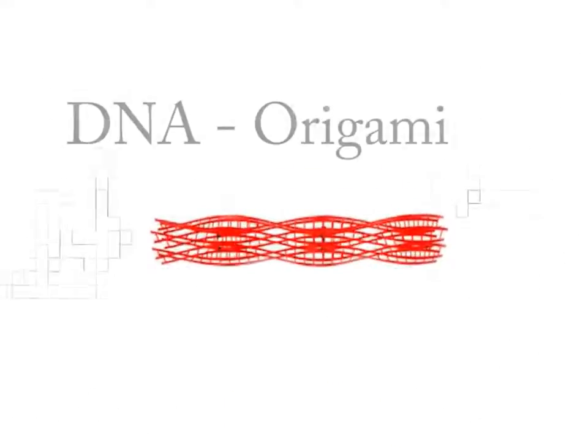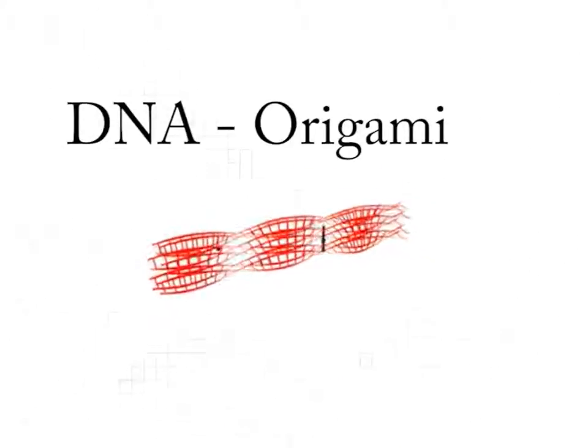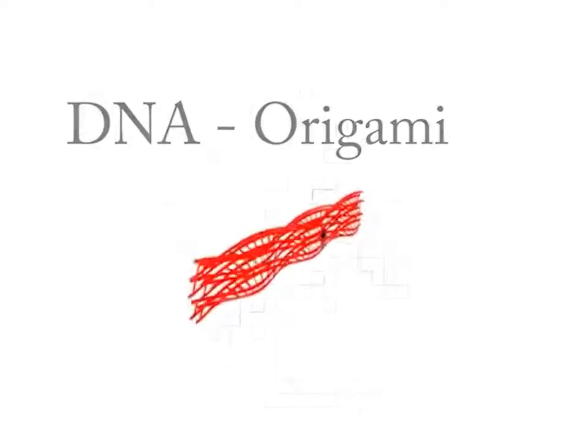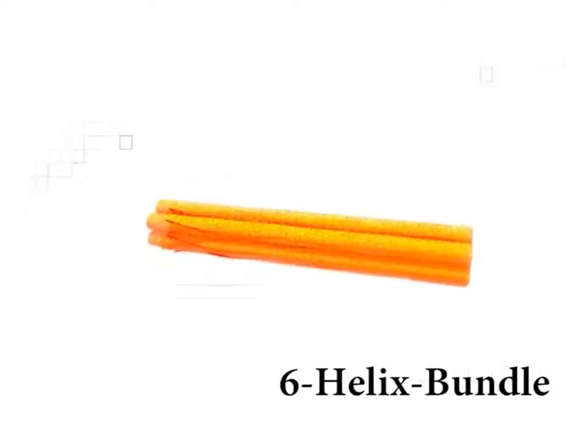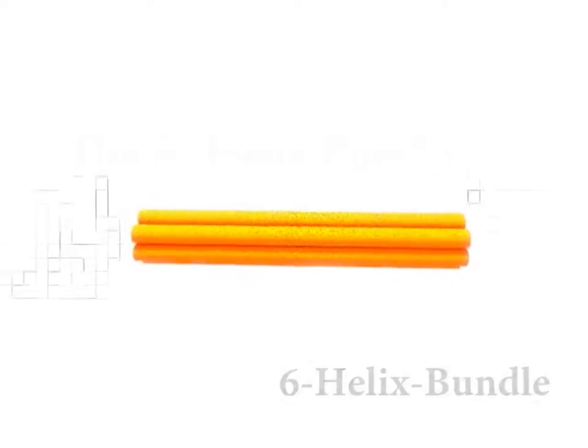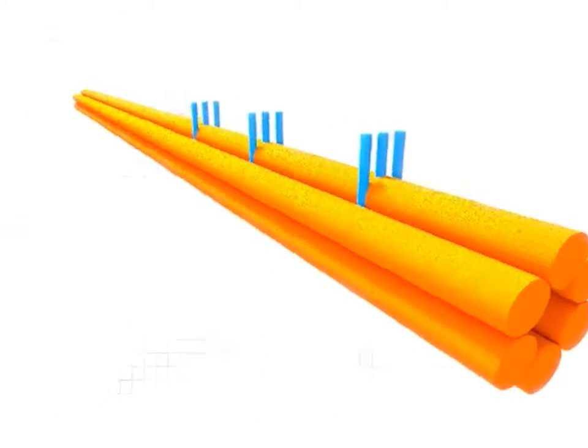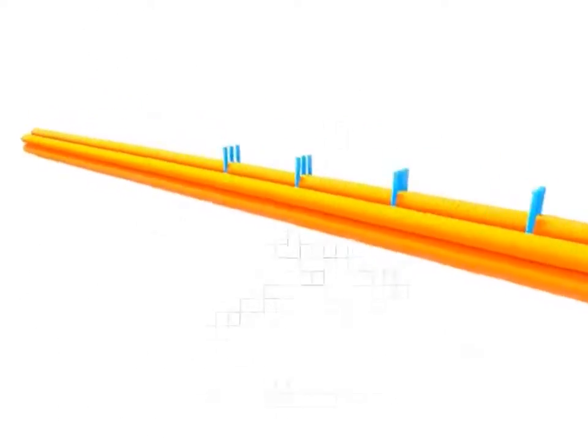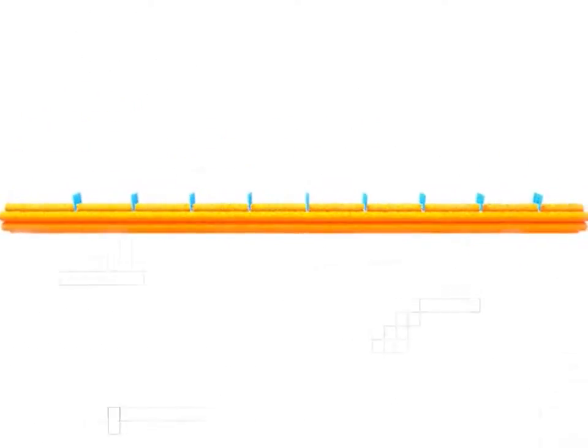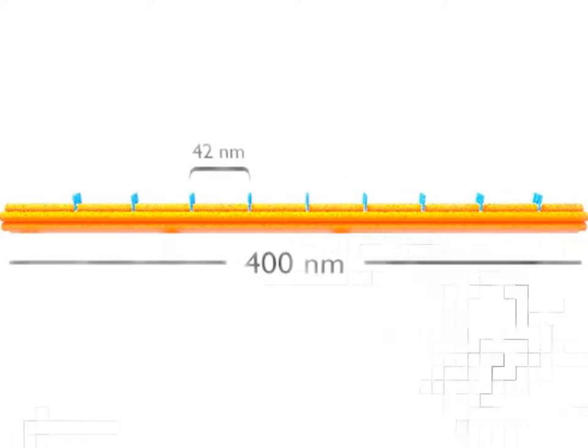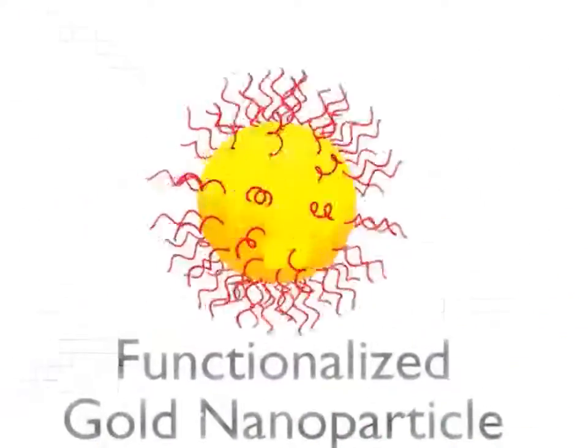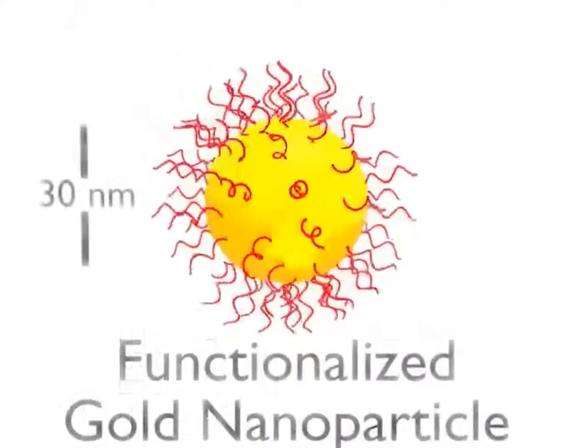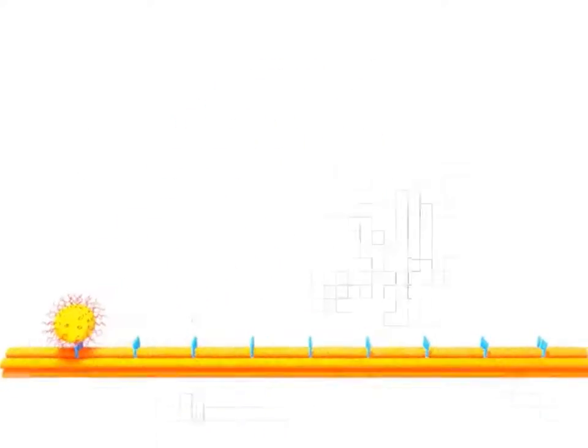DNA origami is used to align the gold nanoparticles on nanometer scale precision. A 400 nanometer long six-helix bundle is folded for this purpose. Staple strands extending from the structure provide attachment sites for gold nanoparticles. The nanoparticles are functionalized with complementary oligonucleotides to hybridize with the structure.